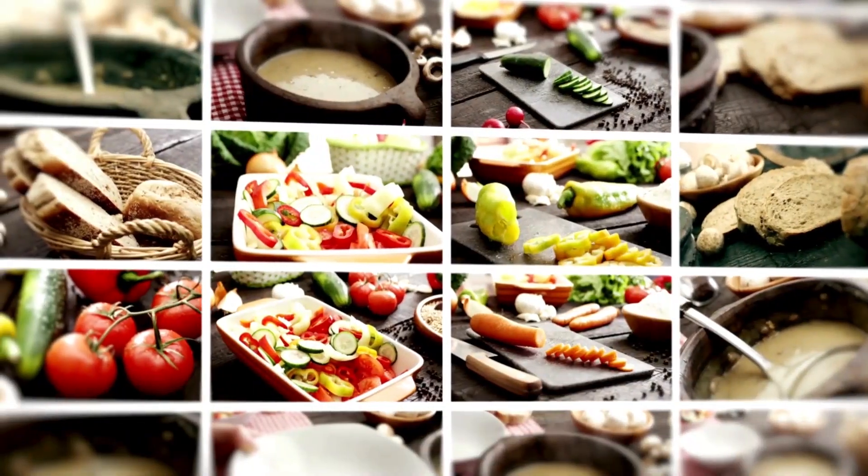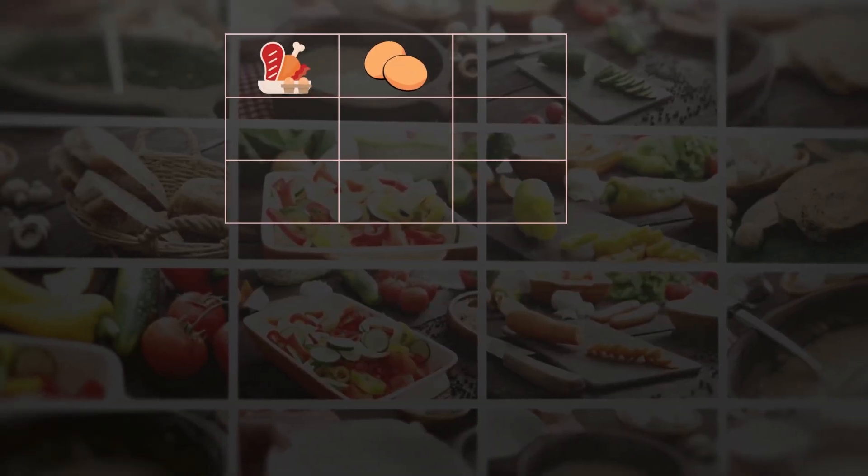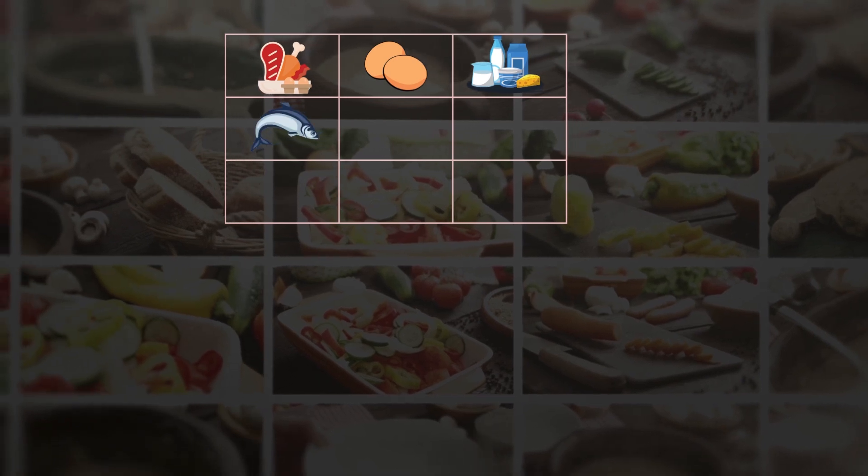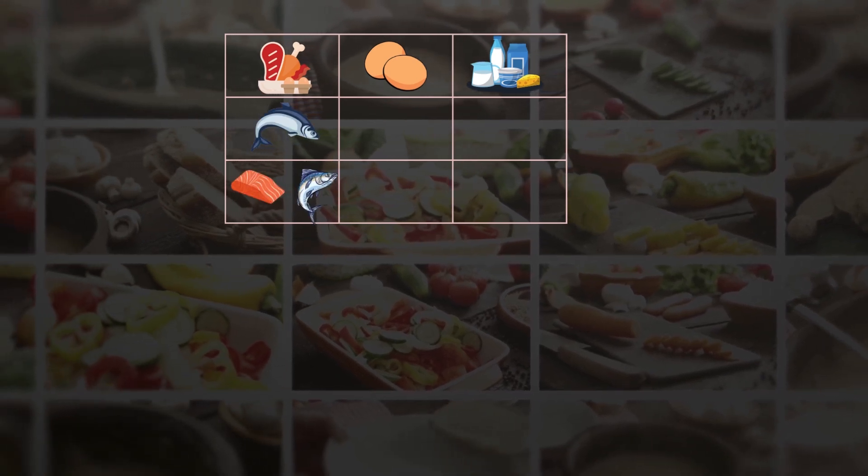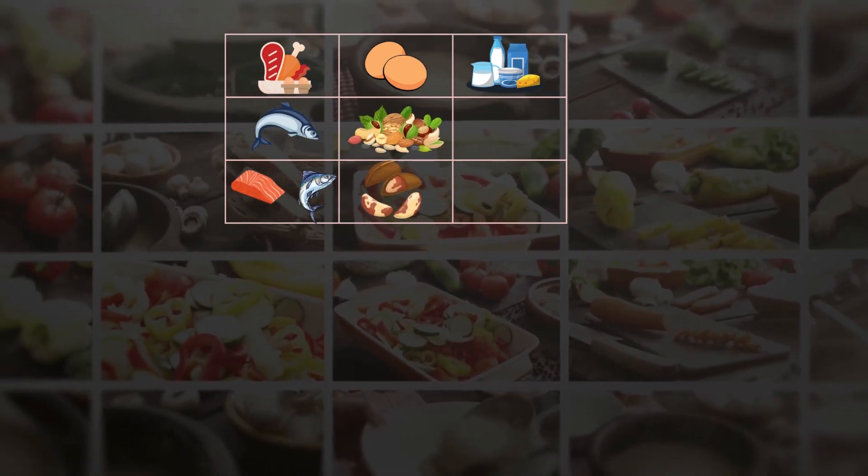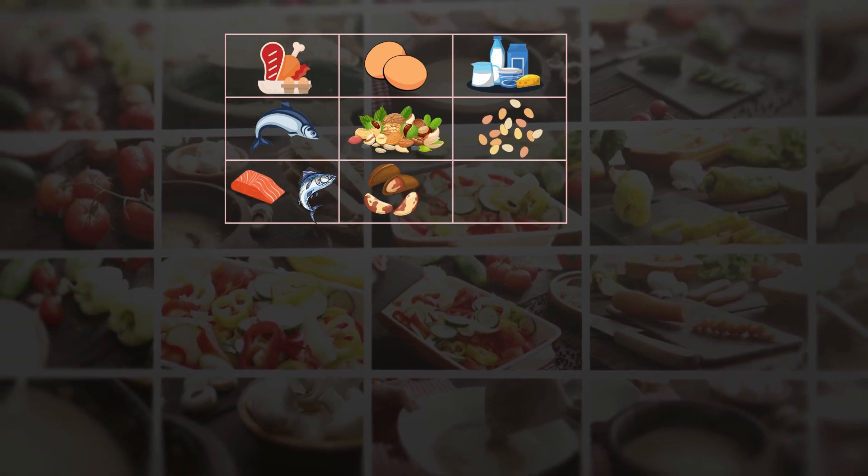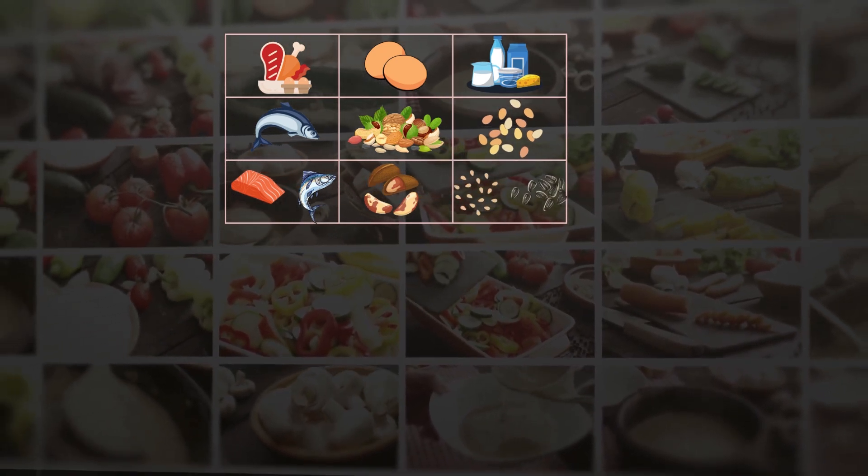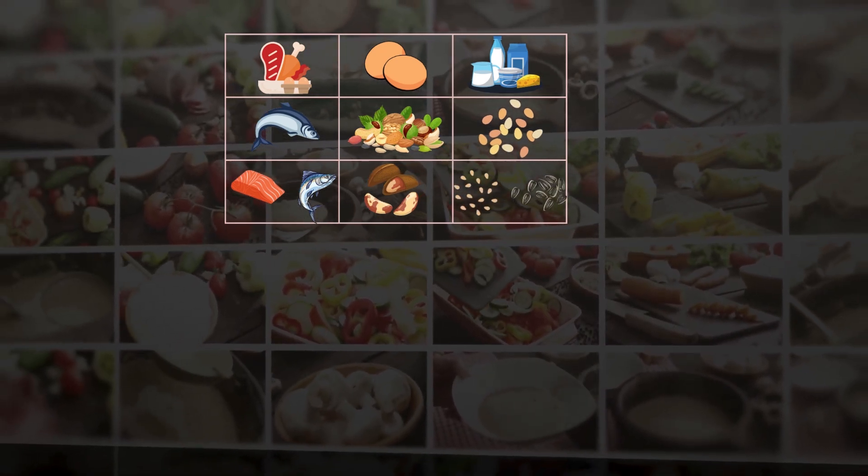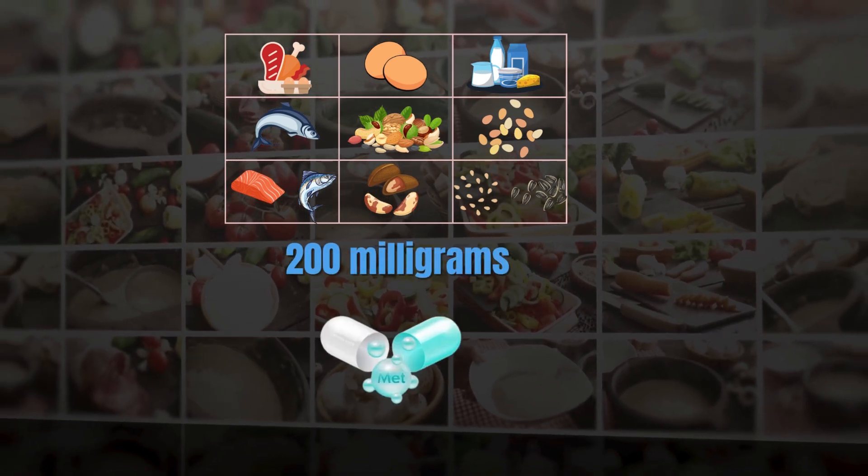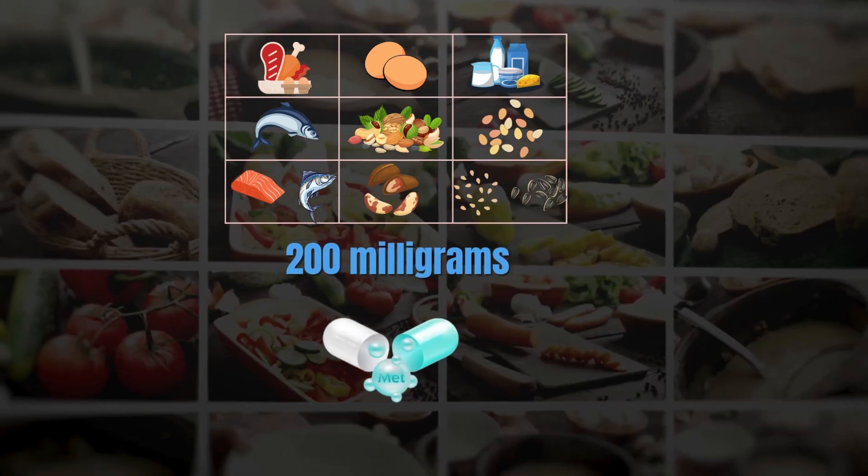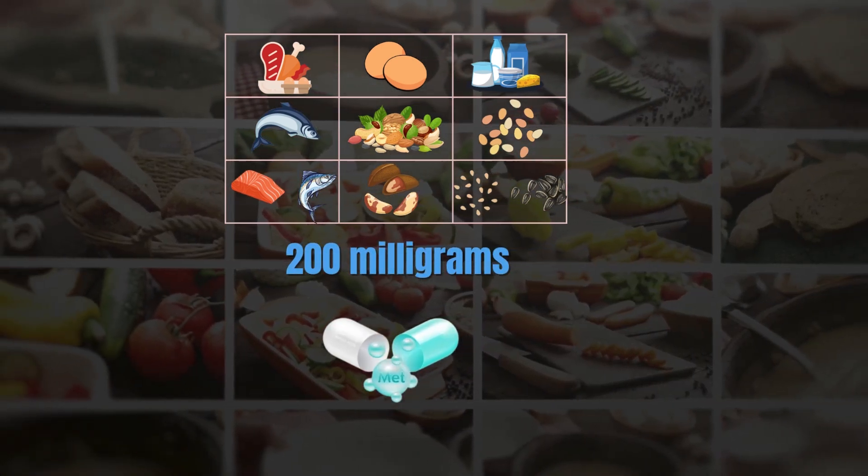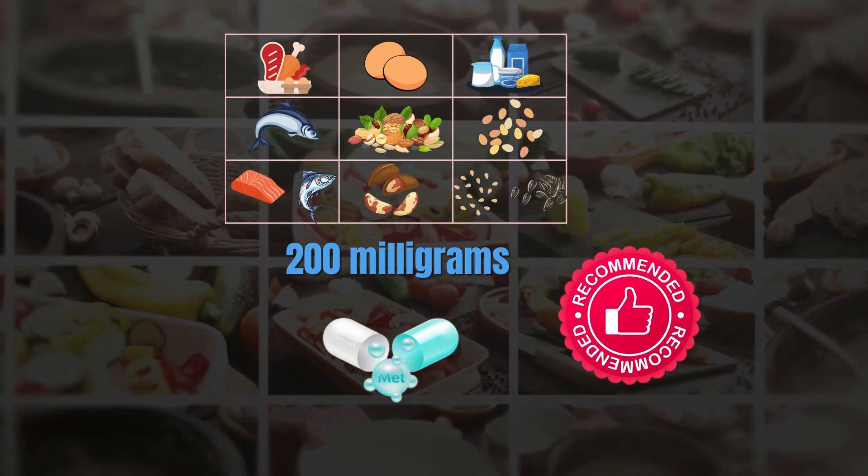You can take it from foods like meat, poultry, eggs, dairy products, fish, particularly salmon and tuna, nuts, especially Brazil nuts, and seeds such as sesame seeds and sunflower seeds. You can also consider taking about 200 milligrams of methionine in the form of supplements, but only as per the recommendations from your healthcare expert.